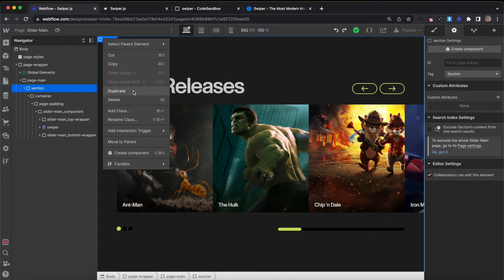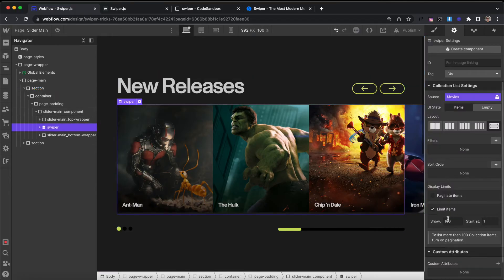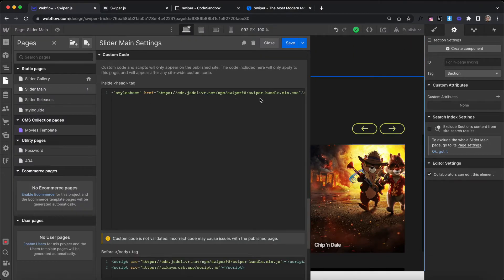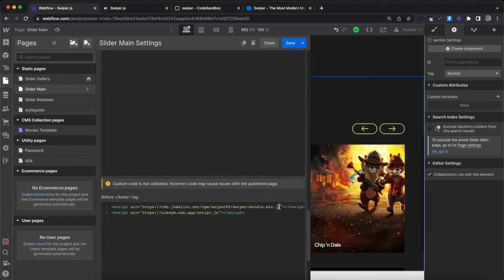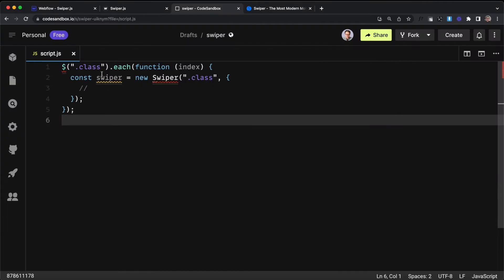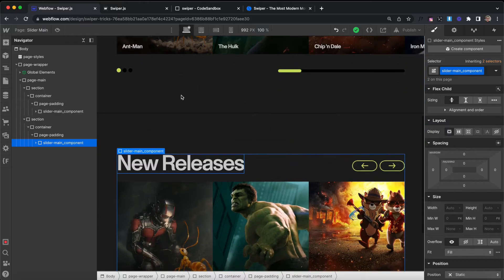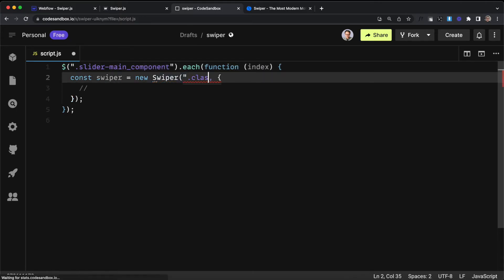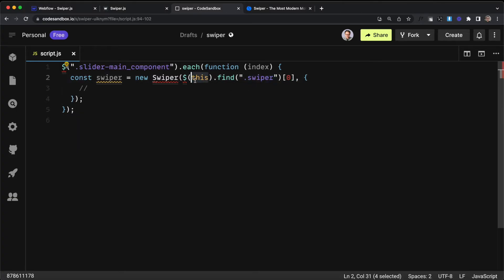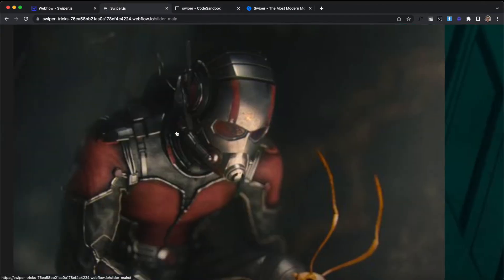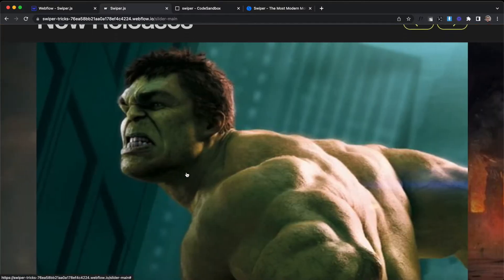Let's duplicate our entire section to test having two slider-main components on the same page, and we'll limit one of them to only show three items to test how that looks. In page settings custom code we've added the swiper CSS file in the first block and the swiper JavaScript file in the second block. I've also linked up a CodeSandbox file to write our code. We'll target the class of slider-main_component, loop through each element with that class, create a swiper for each of them, and apply the swiper settings to the swiper div inside the component we're looping through. When we save and refresh, both sliders have draggable functionality and slides default to 100% width.